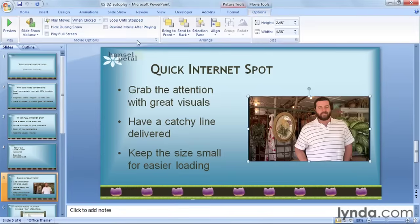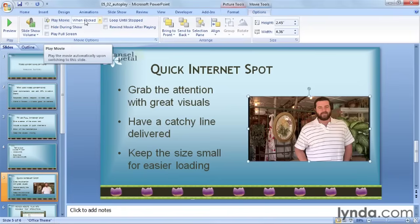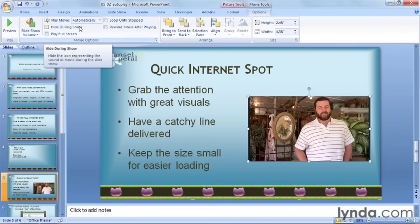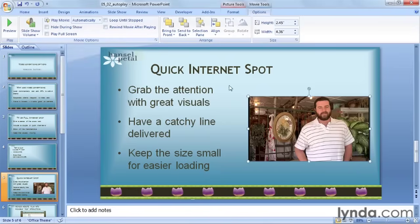On the left are a set of movie options. Find the option that says Play Movie when clicked and click on the drop-down arrow. I'll change this to Automatically. Now the video will start automatically without you clicking on it.